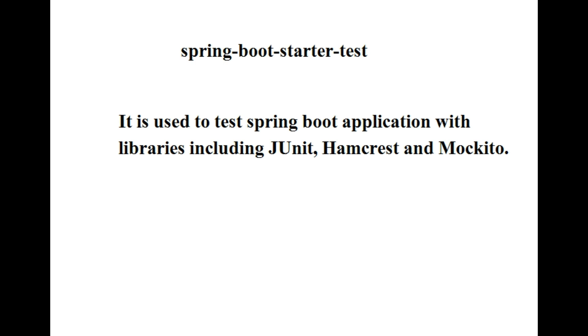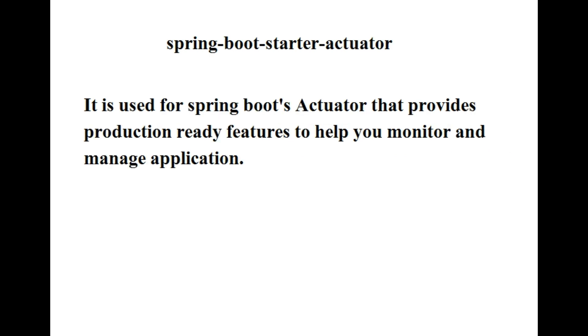The next one is spring-boot-starter-actuator. It is used for Spring Boot's actuator that provides production-ready features to help you monitor and manage your application.